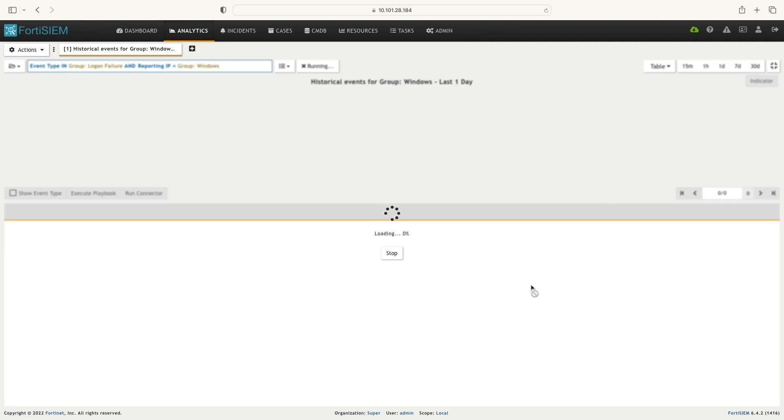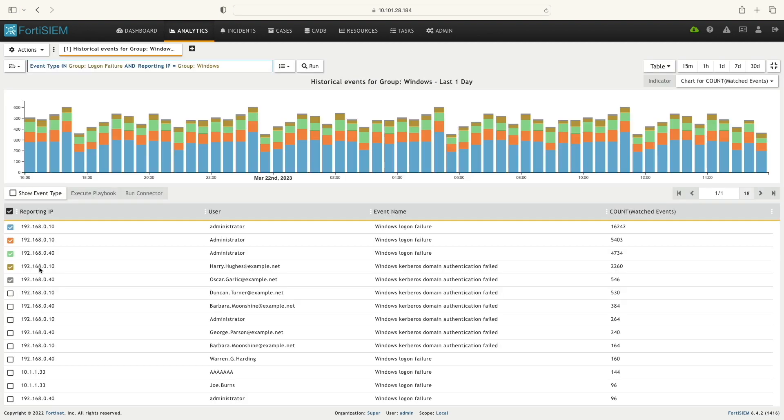Now I'm going to run this query for one day. Here are the results populated with reporting IP, user, event name, and number of matches.